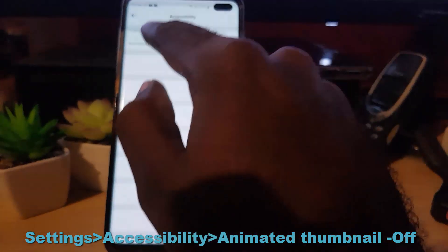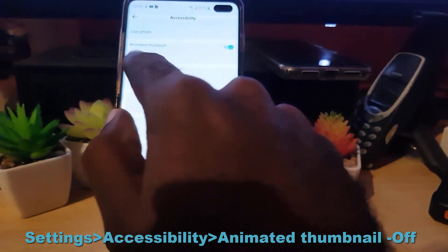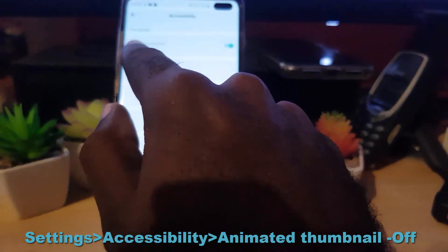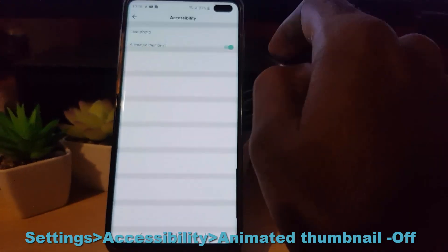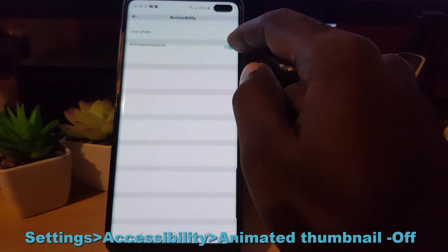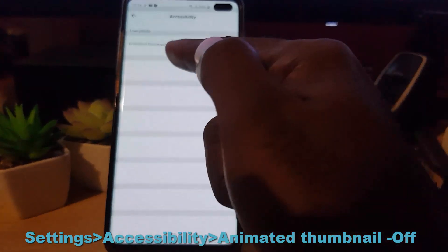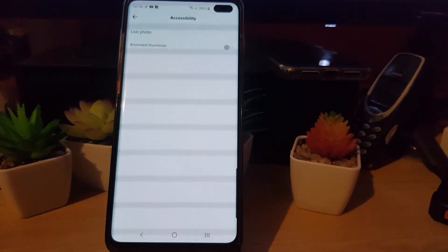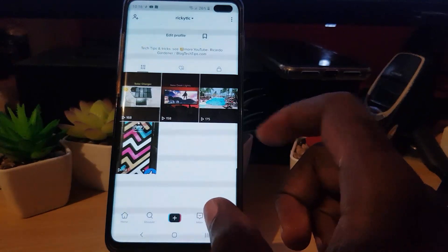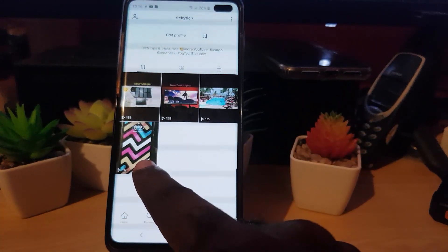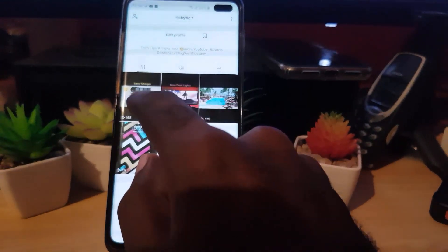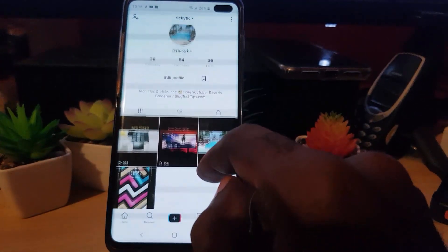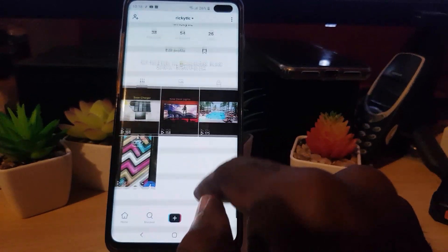Once you're in the Accessibility area, you'll notice it says Live Photo. Under the live photo option, where there is the animated thumbnail, you're going to turn it off. There's a toggle right there — it's on by default. Go ahead and turn it off. It says 'Animated thumbnail is now off.' Going back, notice now that what was moving before is no longer moving. All the videos which were moving are now static, and there is only a static feed.